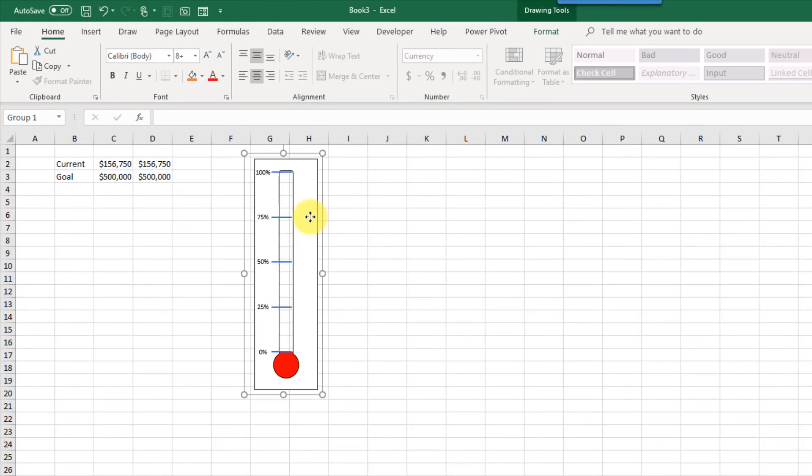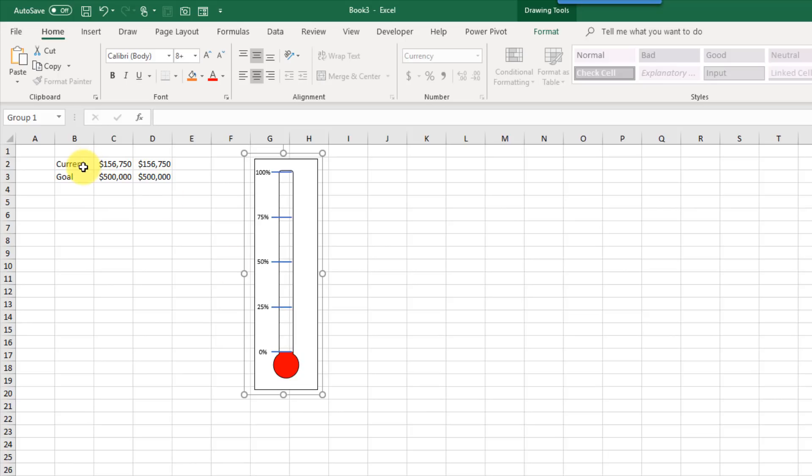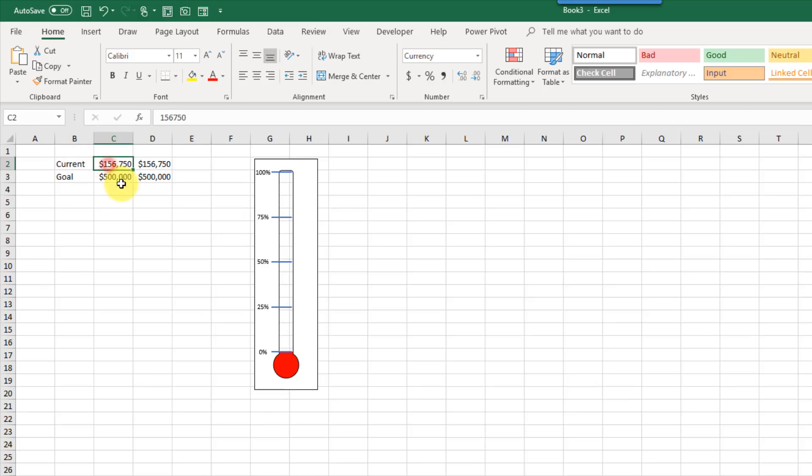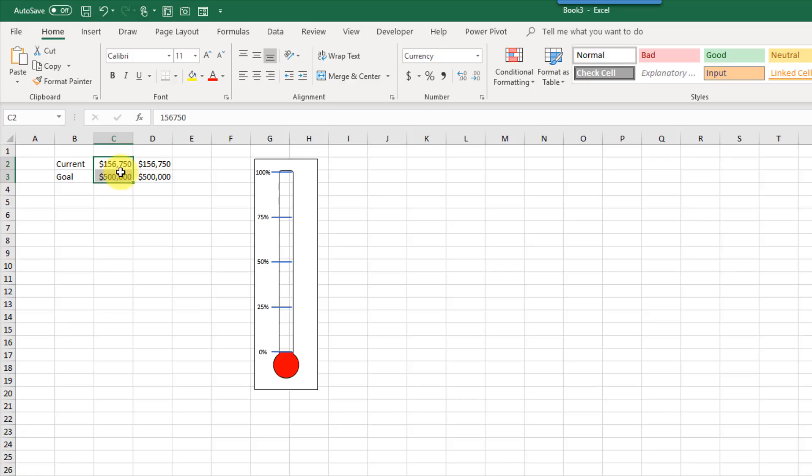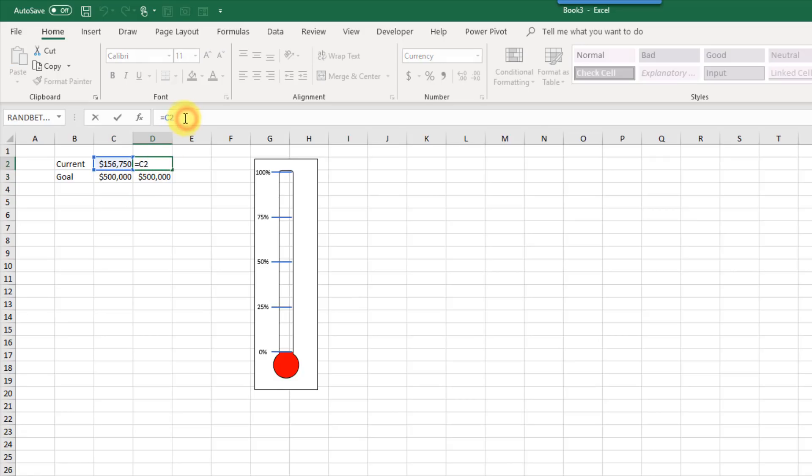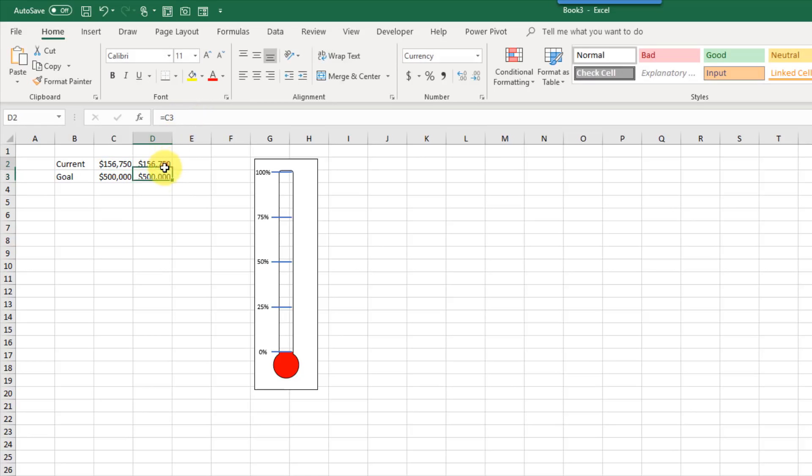Now, to set this up so that this visual moves whenever we change our current value against our goal, we just need to have this basic set up here. So here's my current value, something like 156,000 is my current value, and our fundraising goal is 500,000. So this is where we're going to be doing our inputs, and here off to the side, I've just referenced those numbers with a formula, and this is what's going to drive our visual.